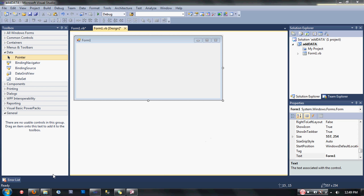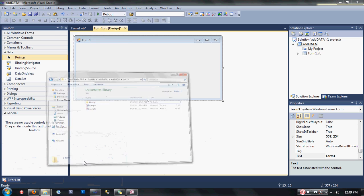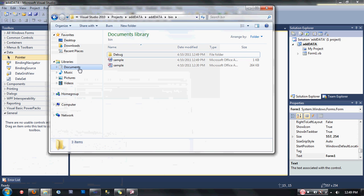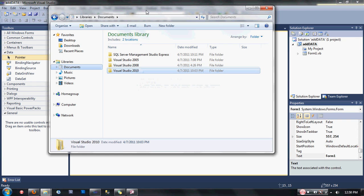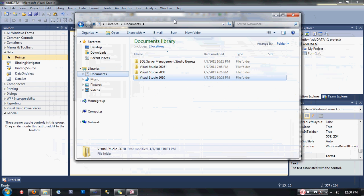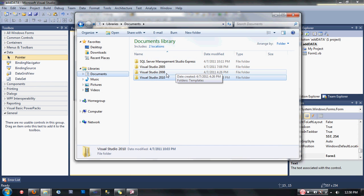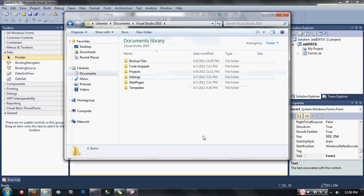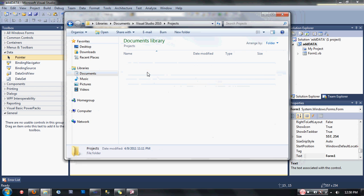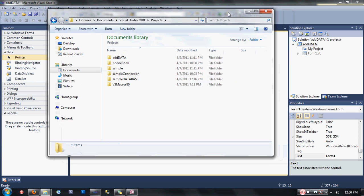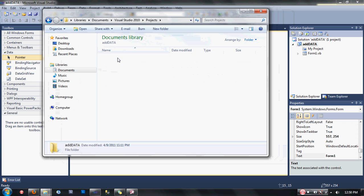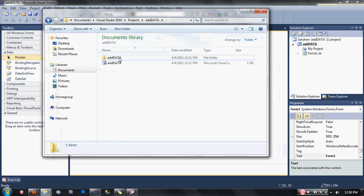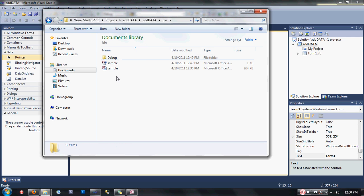To do that, go into My Documents, then you'll see Visual Studio 2010. If you're working on Visual Studio 2010, click on that. If you have Visual Studio 2008, click on 2008, but for me I'm working on 2010. After that, go to Projects, then choose the file name of the data source you're working on. I'm using add data, so I'm going to choose add data again, go to bin, and paste your database here.